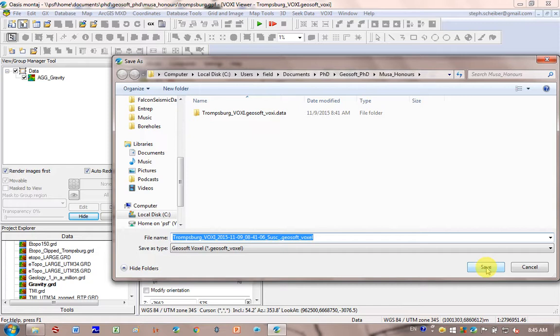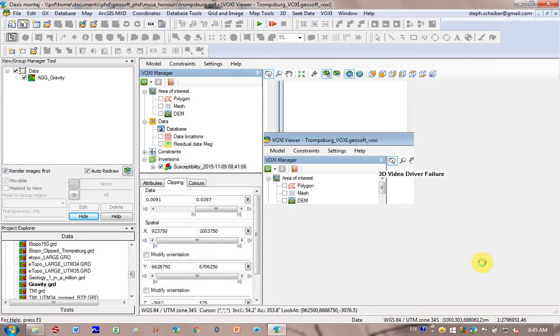Into this folder. I'm going to export the voxel. I'm going to click save. And so that's to be used at a later stage.